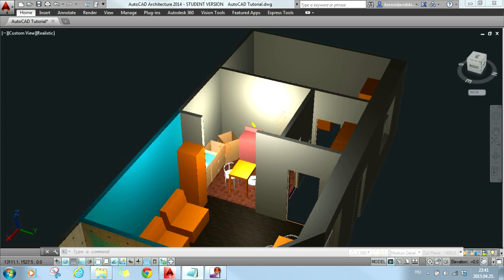We can assign material to those objects which are under the given architecture style. First let's see where the style definitions are.